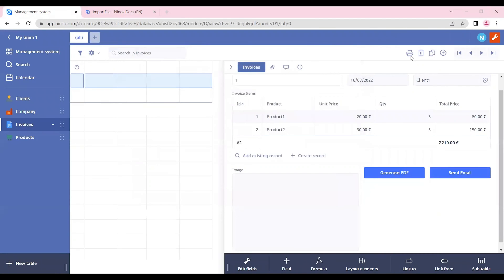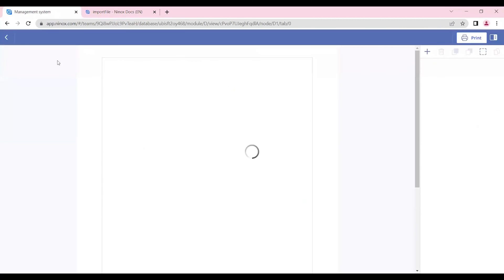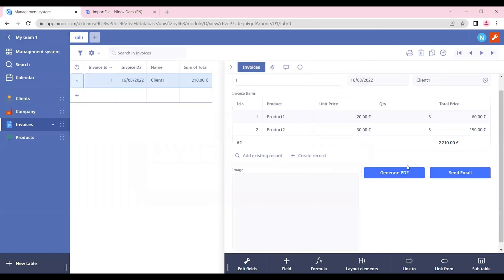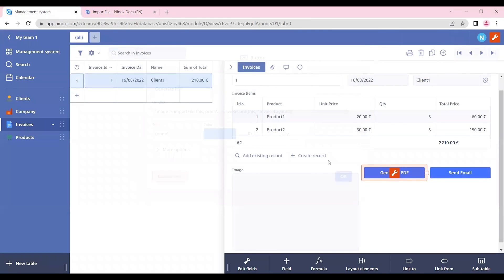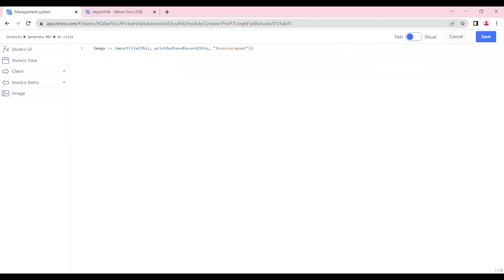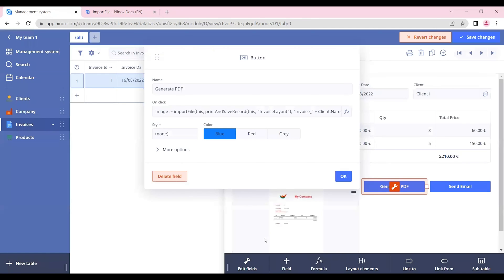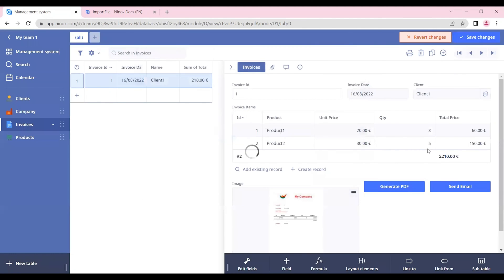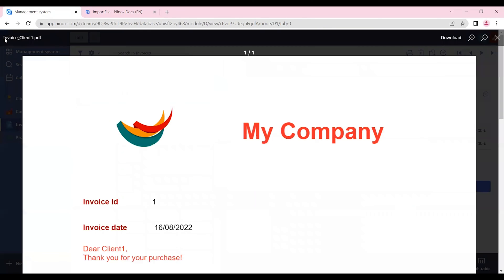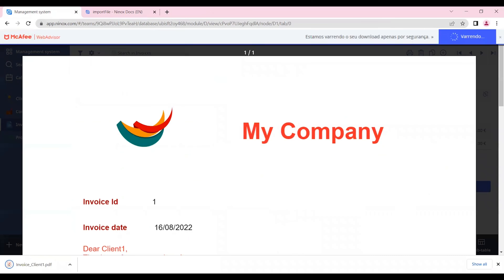We can see that in our print layout section so it is called invoice layout. So here we need to give the same name but if we want to give a specific name to this PDF we can assign the name here. So after this print and save record section we can insert the name that we want. So let's insert here the invoice and the client's name dot PDF. In this way we will be saving the file as a PDF. If we generate our PDF we will see that it contains the name of the invoice and the client. Here we can also download the PDF that we want and open it in our device.